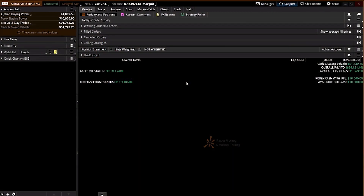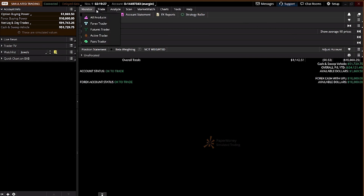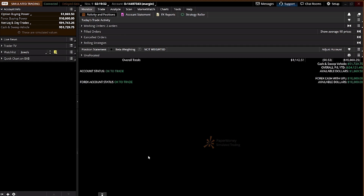Hello, this is Jeremy. I'd like to share with you the TDAmeritrade ThinkorSwim platform. This is how it looks on the platform — you have to understand how it really works by looking at how you navigate through it, especially when buying and selling stock.